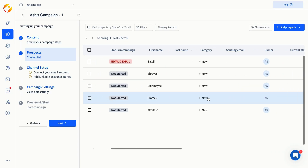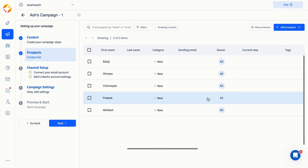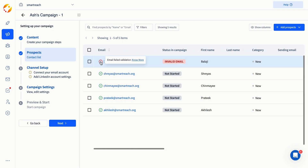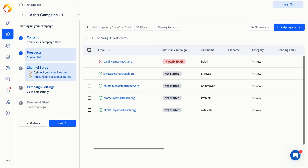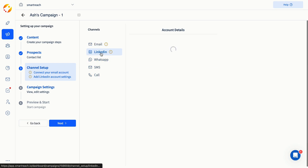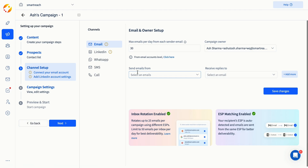After adding prospects, SmartReach automatically verifies their emails and only contacts the emails that are verified, which helps to enhance your email deliverability. Moving forward, in the third step, you can configure your email inboxes along with any other channels you plan to use to contact your prospects in the campaign.